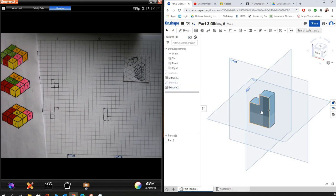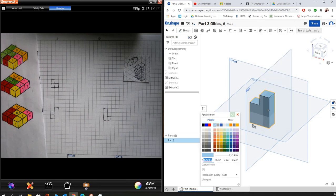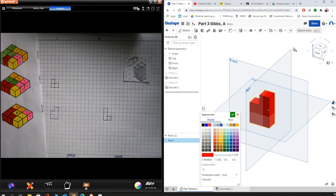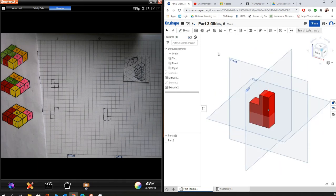So I'm going to right click on it and I'm going to hit edit appearance and I'm looking for a red color. That looks good to me. Great. So now this part is fully done and I'm ready to move on to the next one.